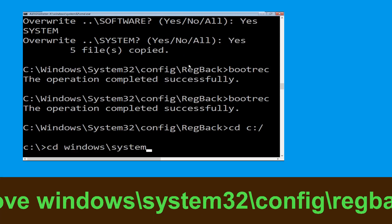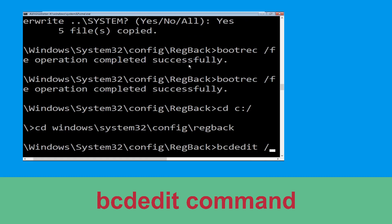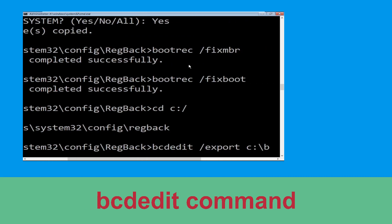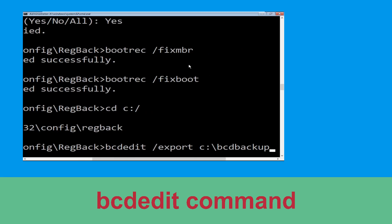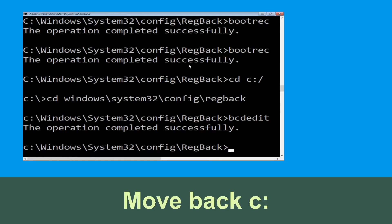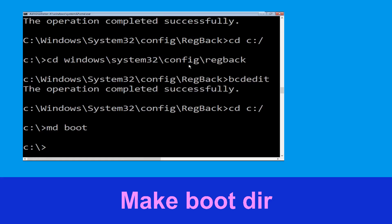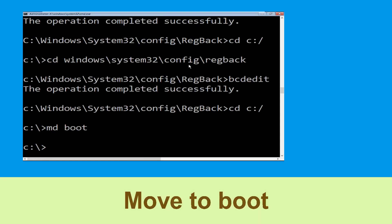Now type 'cd windows\system32\config\regback' and hit Enter. Type 'bcdedit /export c:\bcd_back_backup' and hit Enter to execute. Type 'cd c:\' and hit Enter. Now type 'md boot' and hit Enter to execute this command.